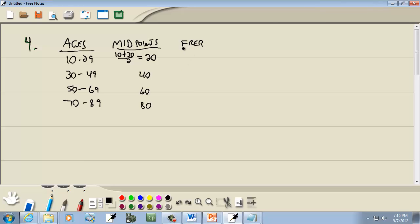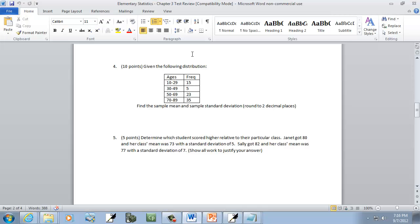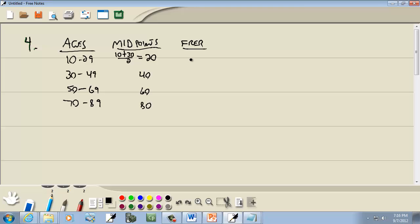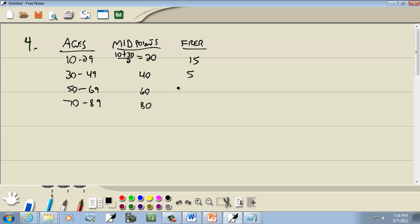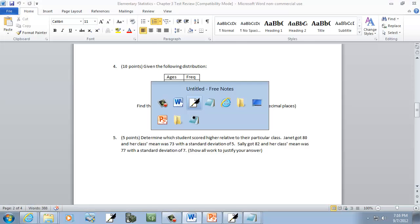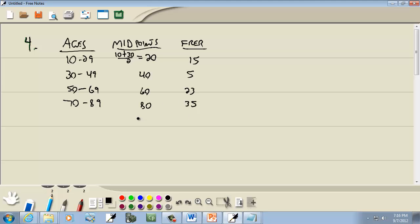And our frequency was 15, 5, 23, and 35. Now we're going to put the midpoints in L1, and we'll put the frequency in L2. So let's bring up our calculator.